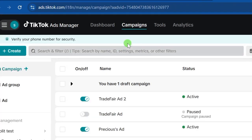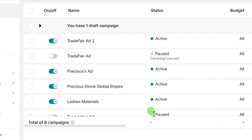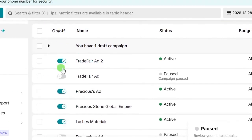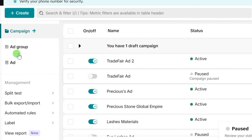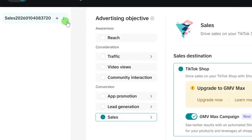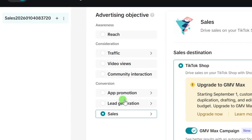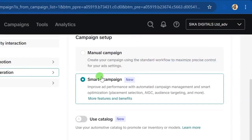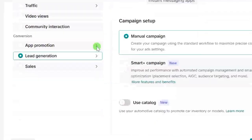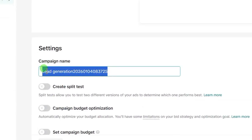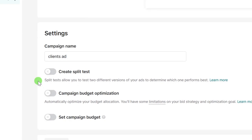Go ahead and click on Campaigns. You will see all the ads you have run — if you haven't run any, it will be empty. To run an ad for the client, click the Create button at the left-hand corner. Select your ad objective — for this example, we'll use Lead Generation. Select Manual Campaign, then scroll down to Settings and name your campaign. Let's call it 'client's ad.' Copy this campaign name so you can paste it at the ad group and ad level.